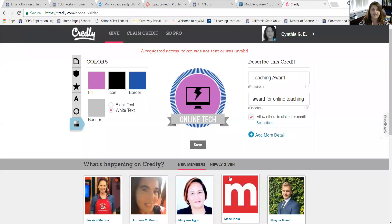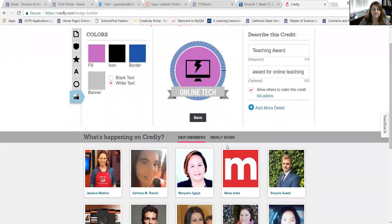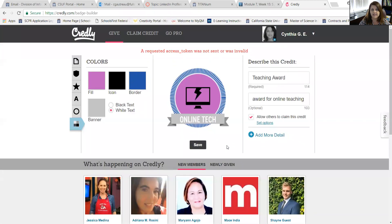So let me click save. Now you can see I have a digital badge that I've created and I'm free to distribute it. That's a summary of how you create a digital badge using the Credly system.